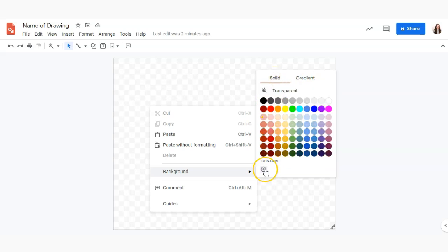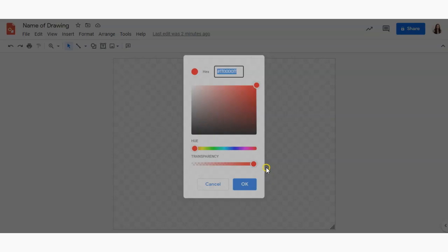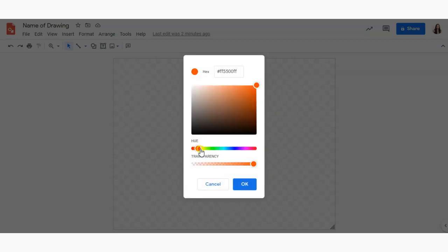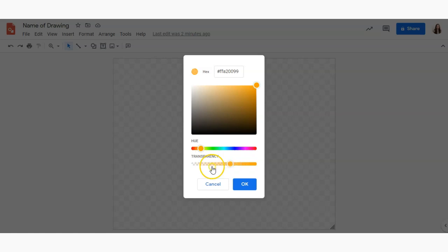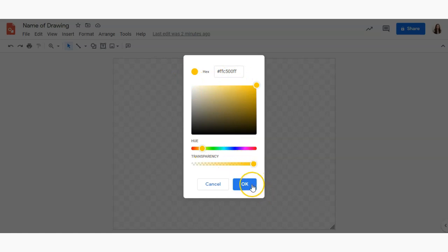But in this case I'm going to select a custom color and I can do that by clicking this button here. And now I can select my custom color by dragging that hue bar and I can adjust the transparency or how see-through it is like so. Once I found my color I'm going to click OK.